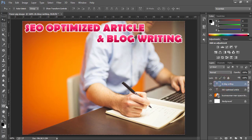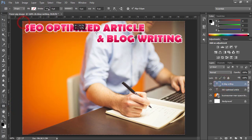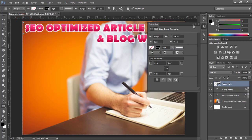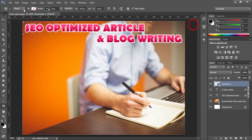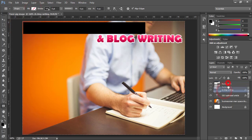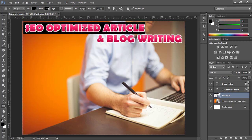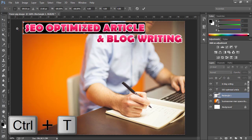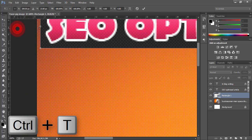Now use the Rectangle tool to draw a rectangle. I'm going to fill this with a black color and drag this layer behind the two text layers.